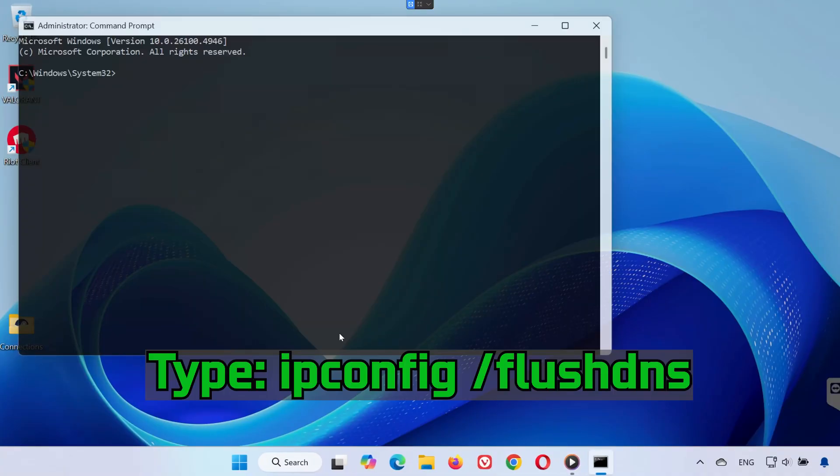Inside the Command Prompt window, type ipconfig /flushdns. Press Enter.